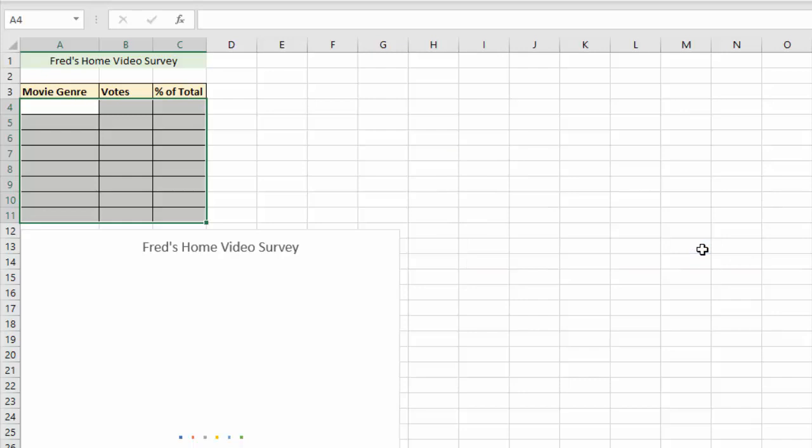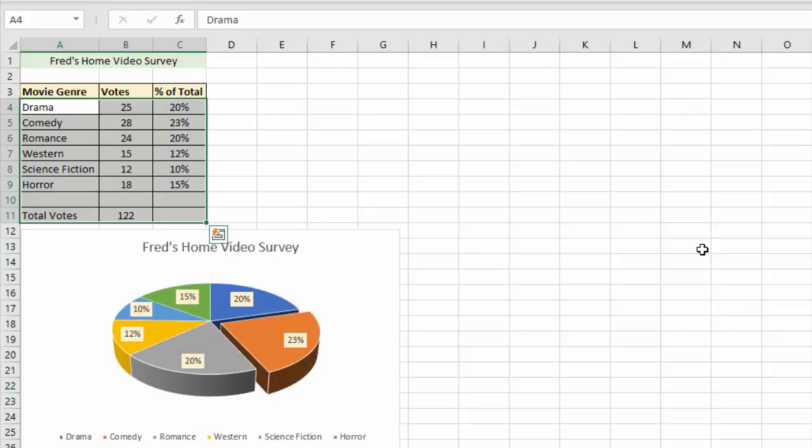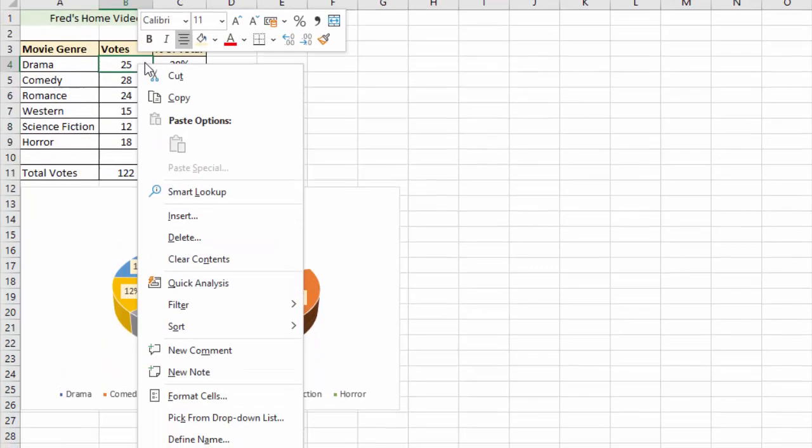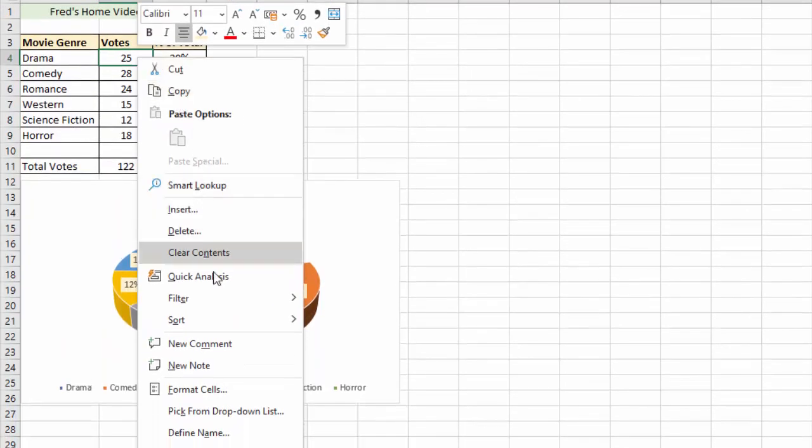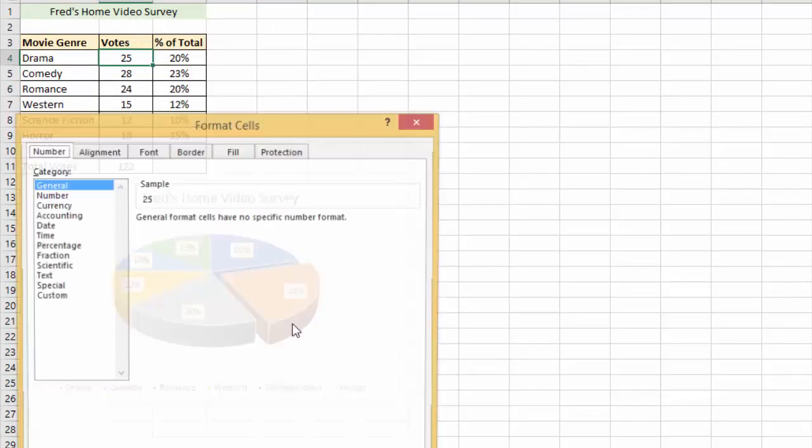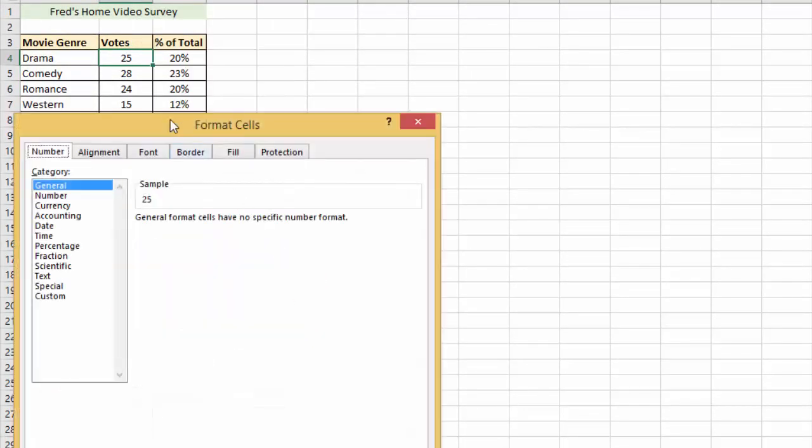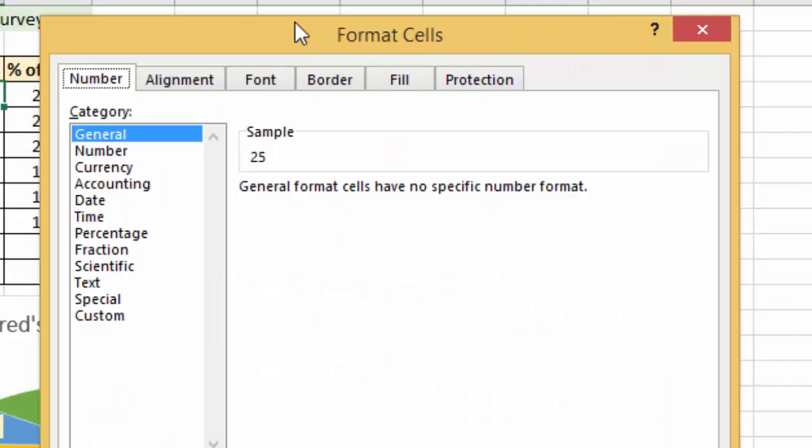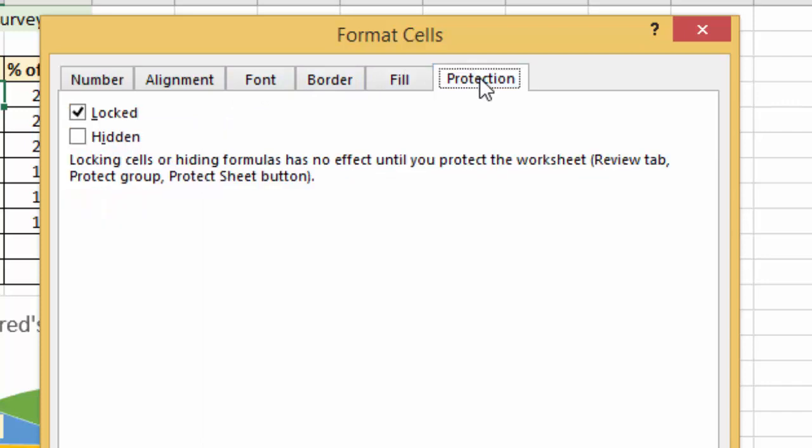Let's undo that deletion, which is what I should have done in the first place, and let's have a look at any particular cell. Right click on the cell and come down to the format cells option, and you'll get the format cells dialog. I'm interested in the final tab here, protection. If I click on that you'll see we have two options to check or uncheck, locked and hidden.